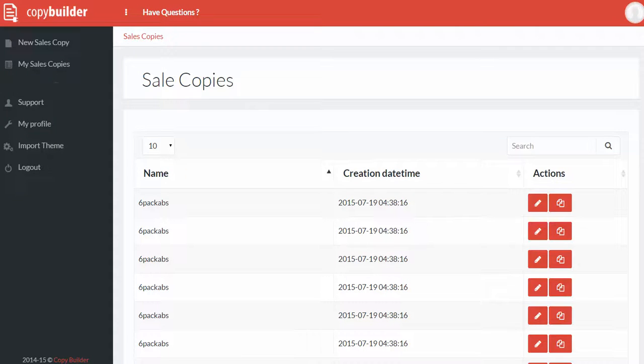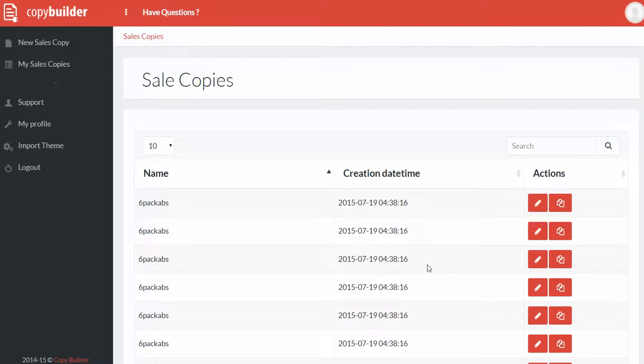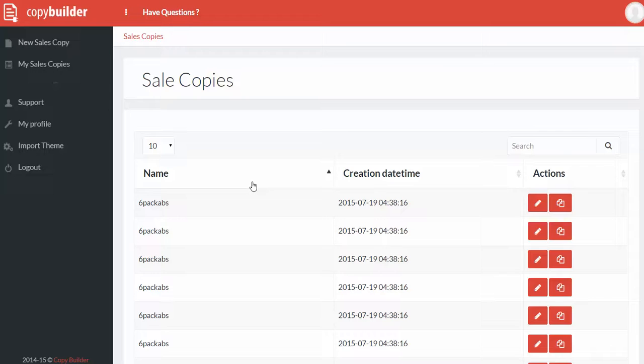Hey there, this is Neil Napier and in this video I'm going to give you a demo walkthrough of CopyBuilder. When you get inside the dashboard you'll see a very simple interface that you can follow quite easily. Alex is really good at how he develops them, so you know that this is something you can use right out of the box.